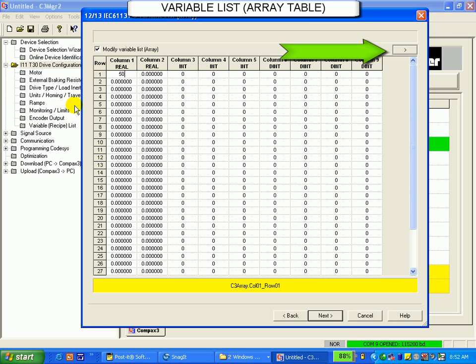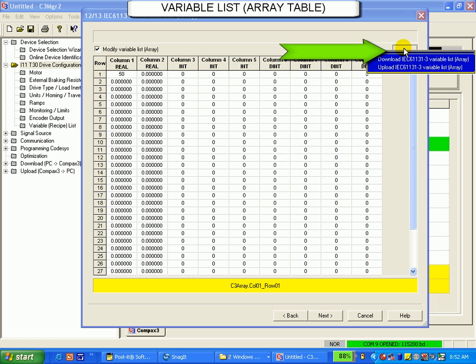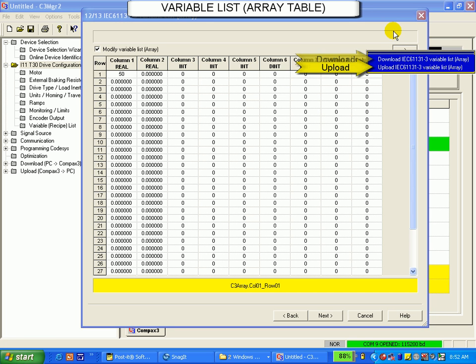By clicking on this arrow over here, you have the option to either download or upload only the array table to save time.